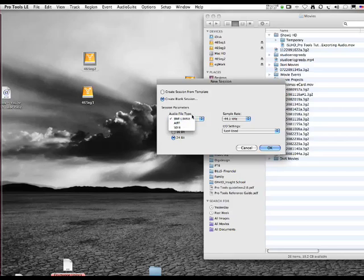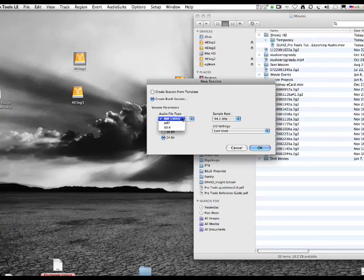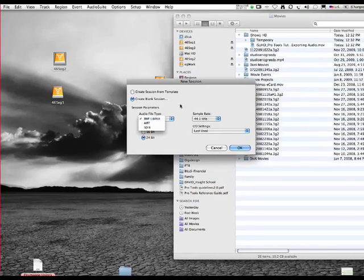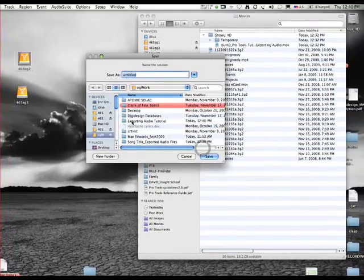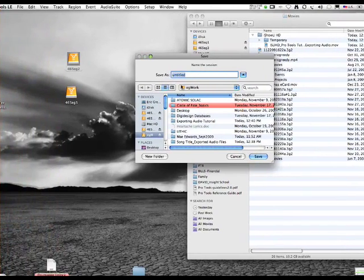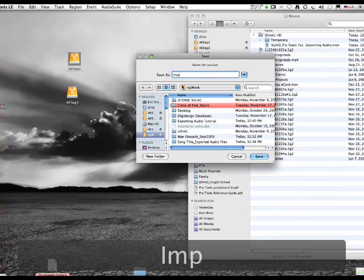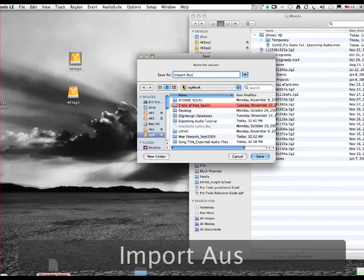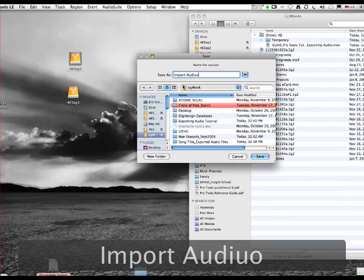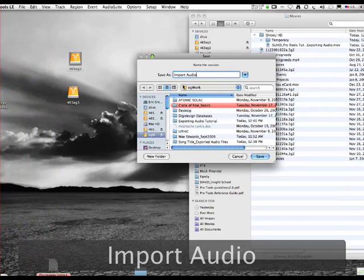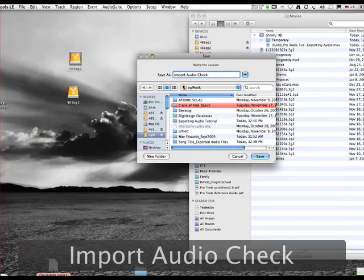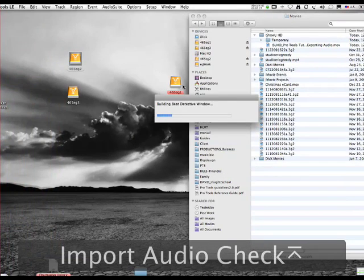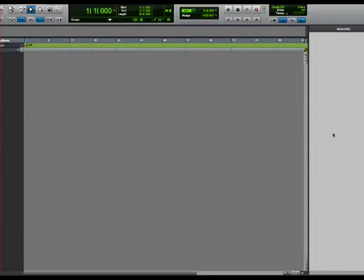Broadcast wave files are cross-platform supported. They always have a timestamp. Always use broadcast wave files, always. We're going to call this Import Audio.